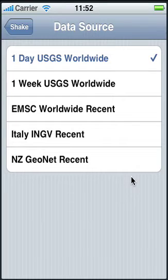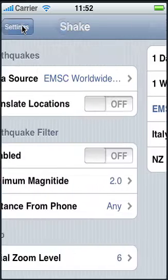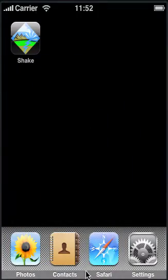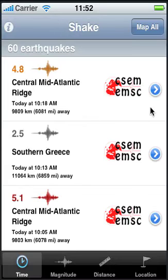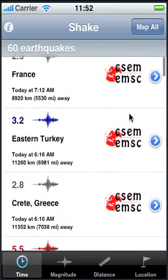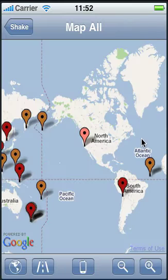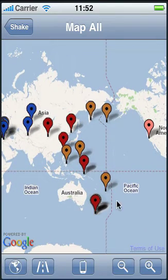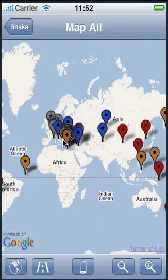So just as an example, let's select the European Union and go back. Let's select Shake, then Earthquake. As you can see, it's got a new icon here and it's showing only earthquakes coming in from the European Union feed. Let's look at Map All to see how they're distributed. As you can see, there are some in North America, not too many, but many in Europe.